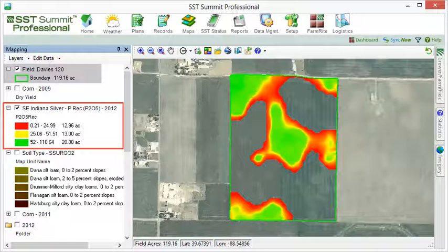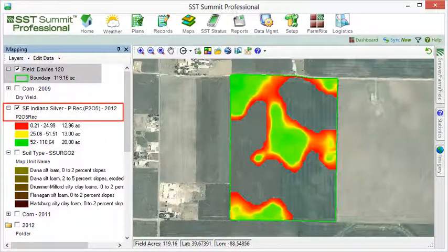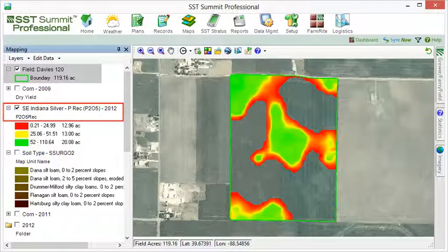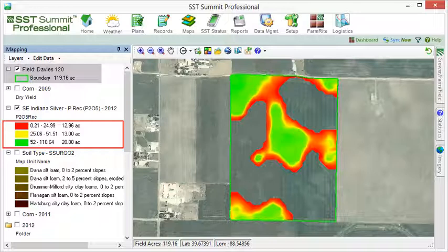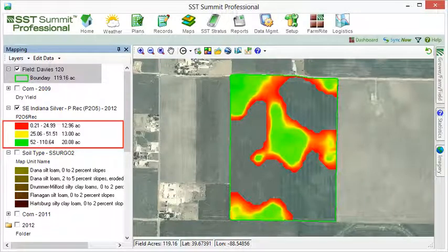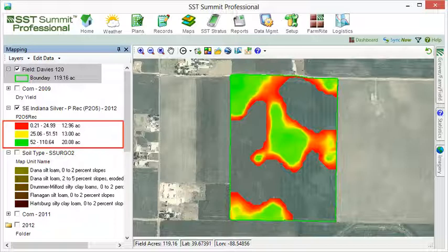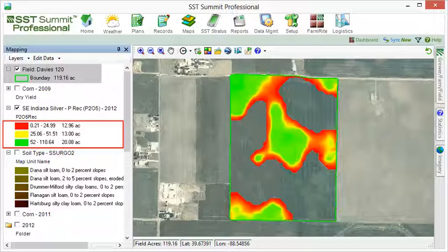For instance, the legend for this map states that it is displaying the data for a P-REC recommendation, showing the P-REC data in three classes. The classes are divided into specific numerical ranges and each range is assigned a color code: red for lowest, yellow for medium, and green for upper range.